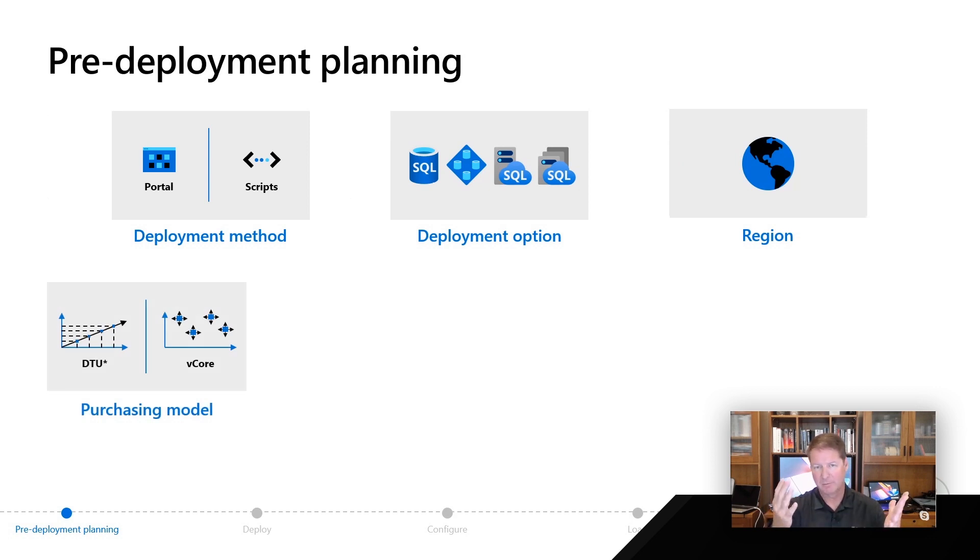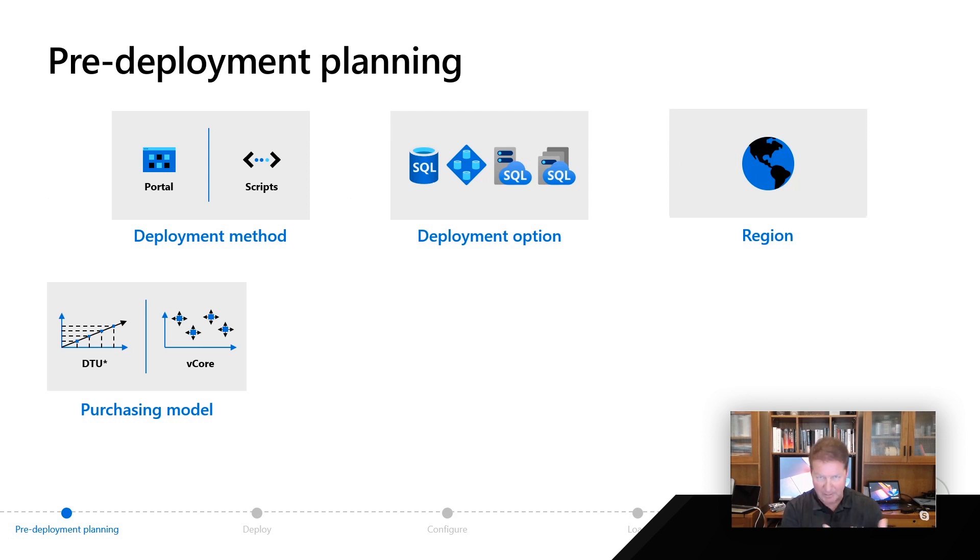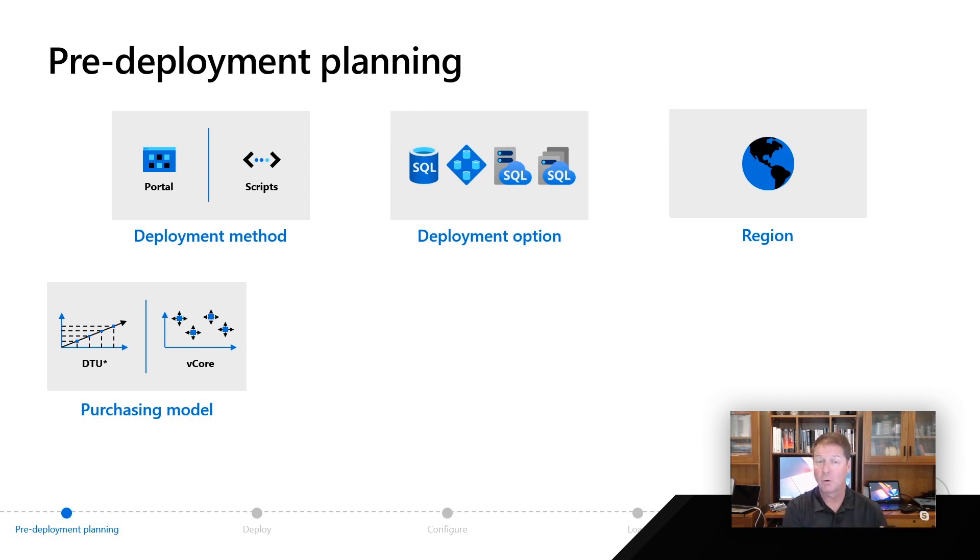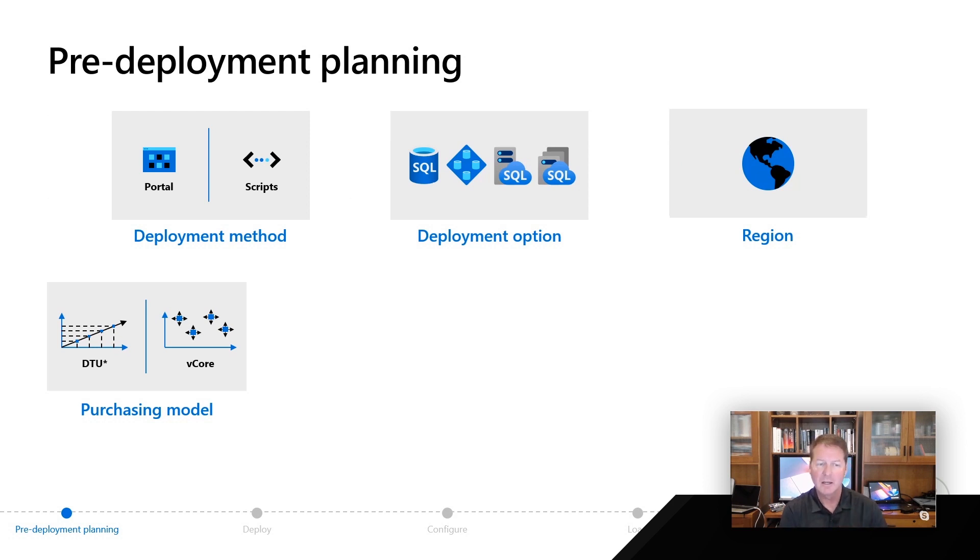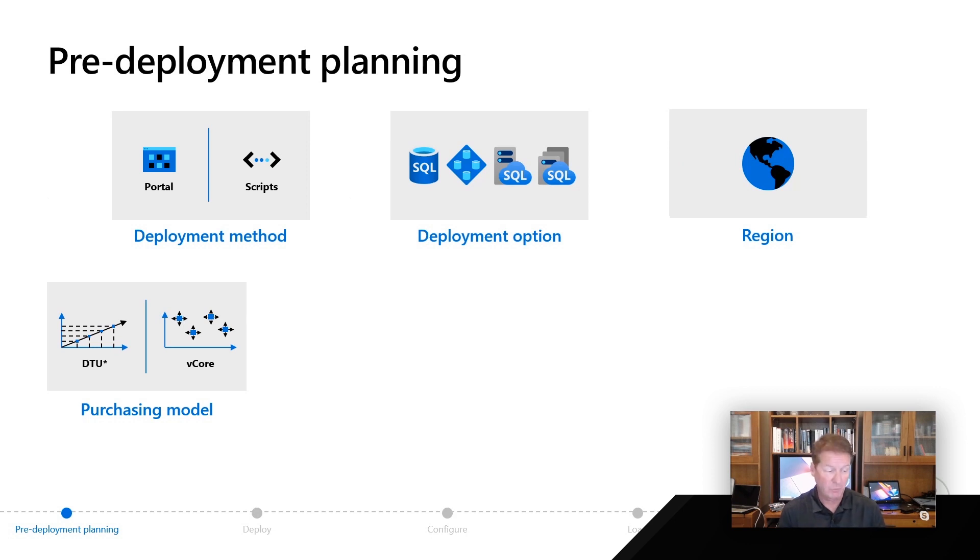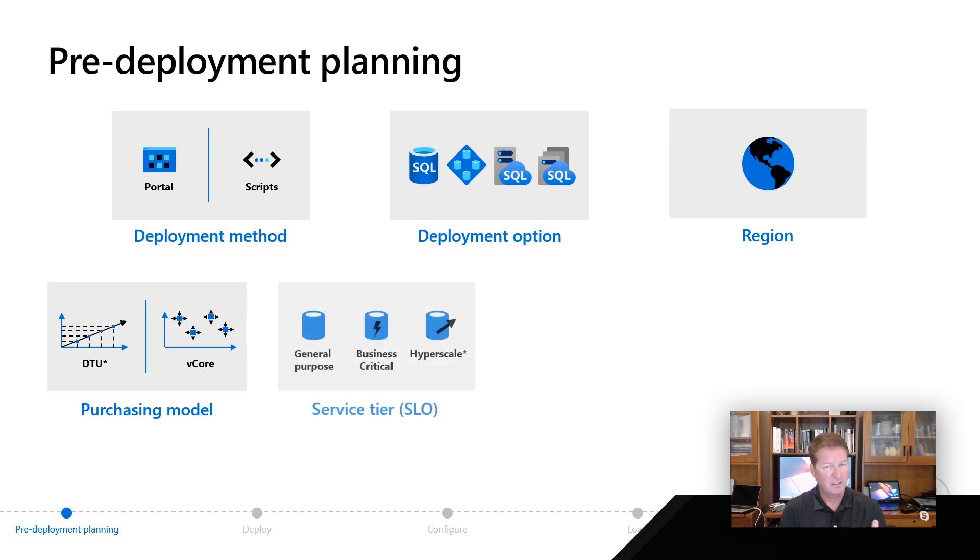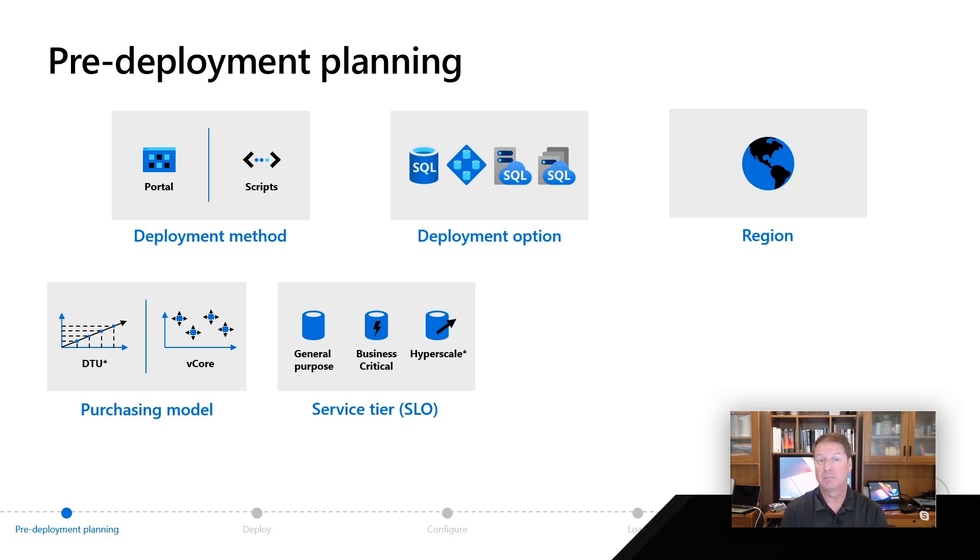As we talked about in the first module, if you're going to go to Azure SQL database, you're going to have some purchasing model decisions. Remember for vCore, that's the only choice you get for managed instance, but for database, you're going to decide should I use the DTU option or the Microsoft recommended vCore option. Once you make that decision, let's say you go to vCore and you're going to use Azure managed instance, then you got to decide on that service tier.